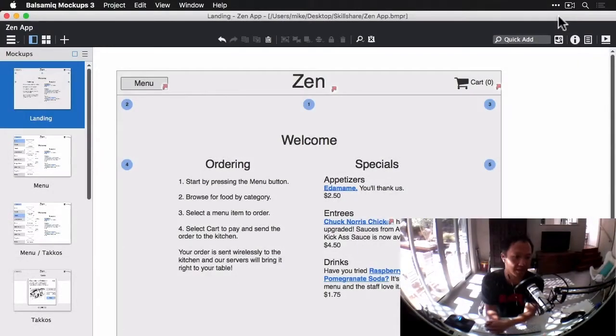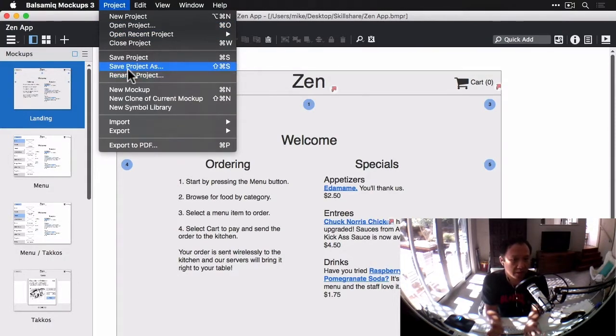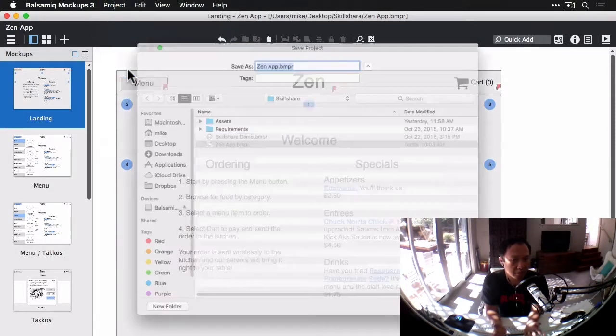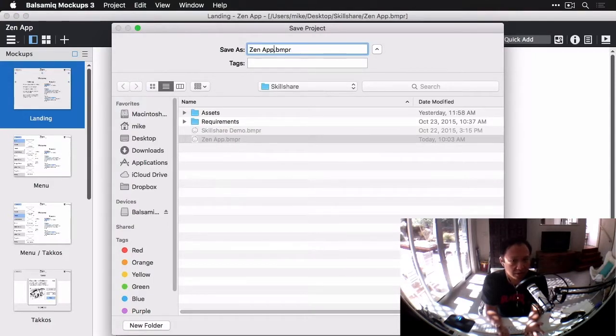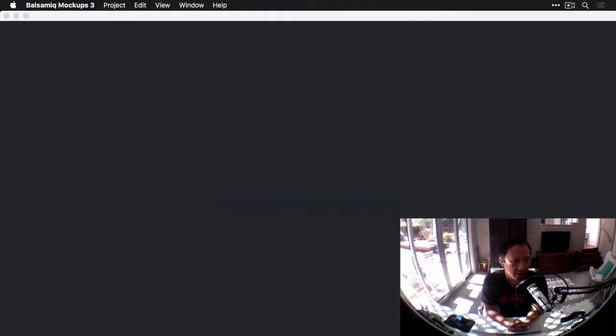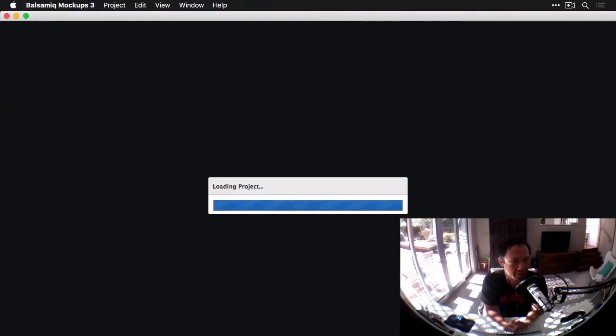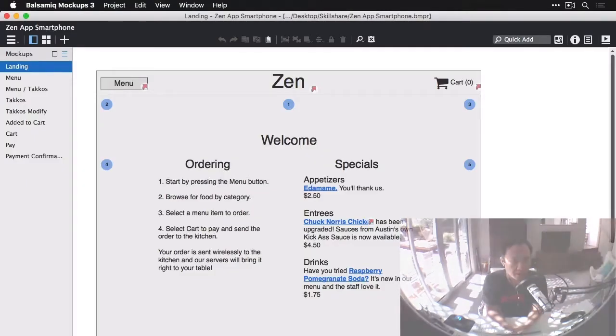Okay, so for this last exercise, we're going to take our finished web app and create a new version. We're going to save this project with a new file name, call it ZenApp smartphone. And I'm going to now make a smartphone version of our web app.